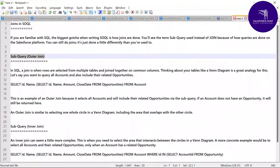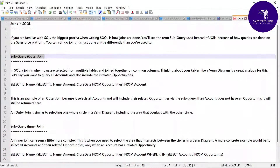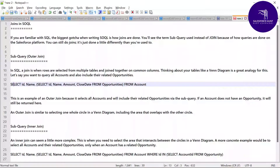Let's say you want to query all the accounts and also include their related opportunities. This is the outer join query. Here you can select id and name, and also select id, name, account, and close date from opportunity and from account. So this is the outer join in SOQL, and you can work accordingly.